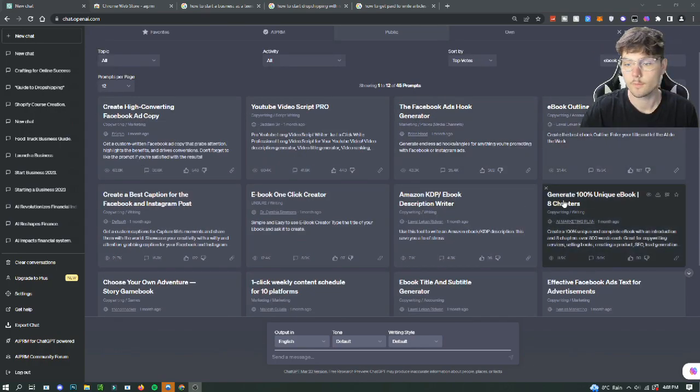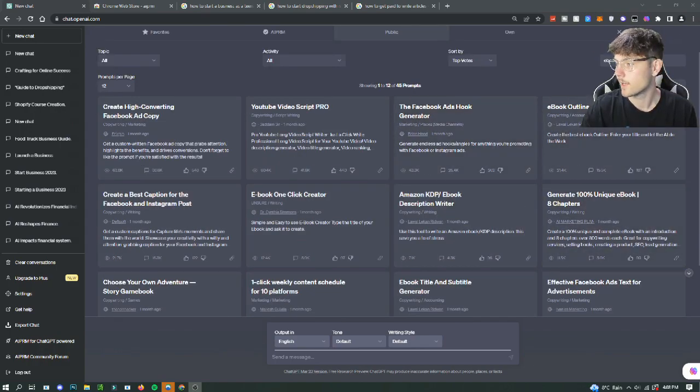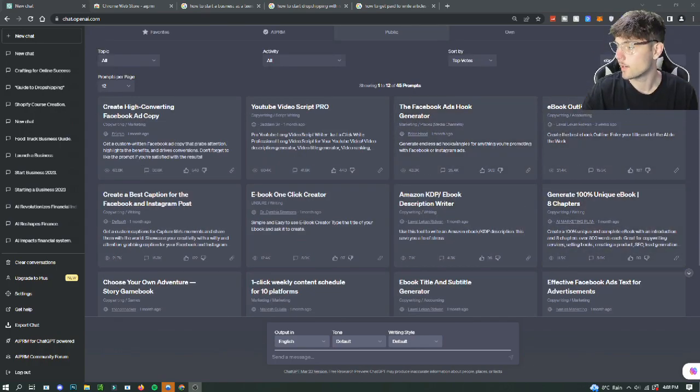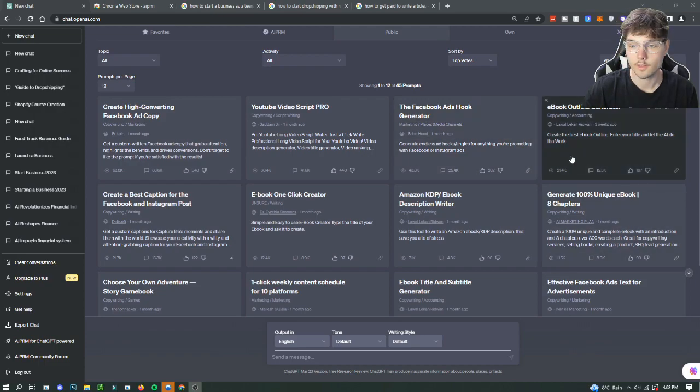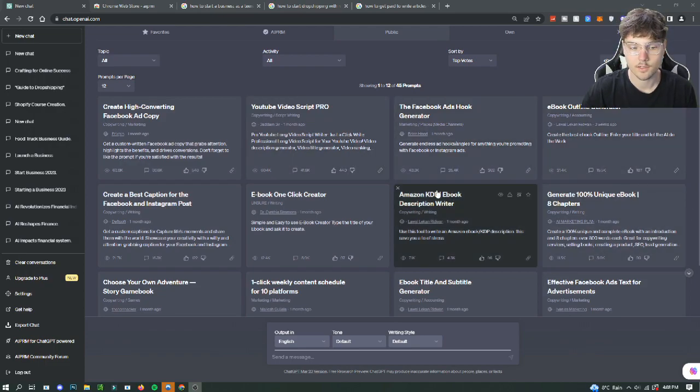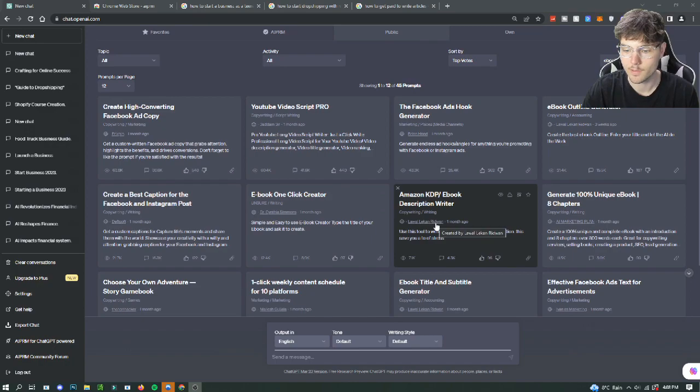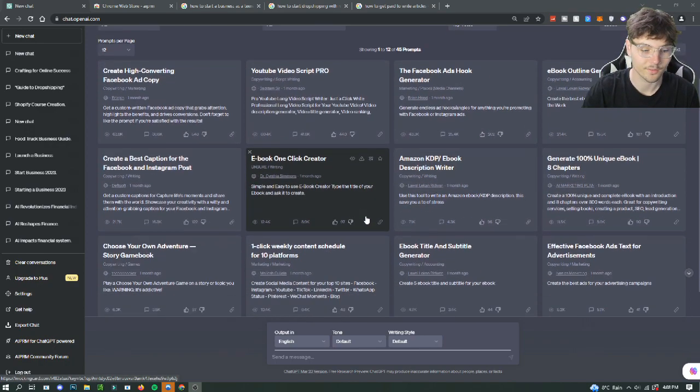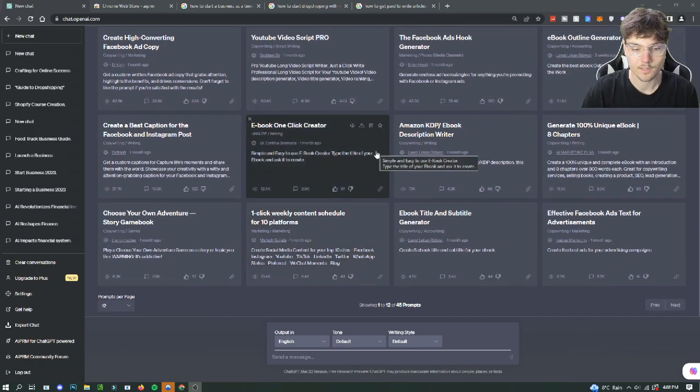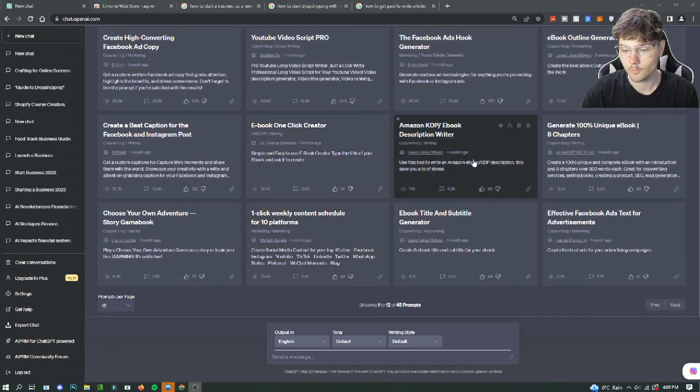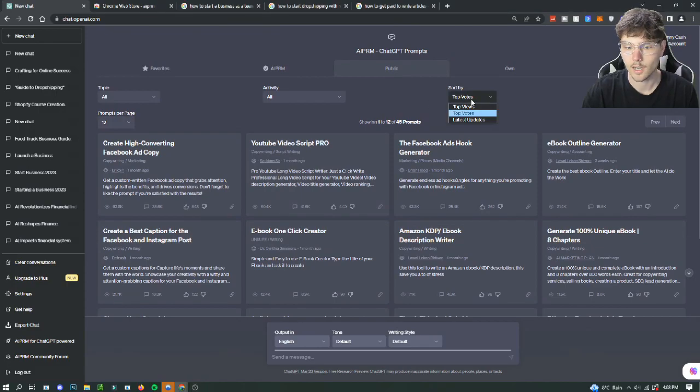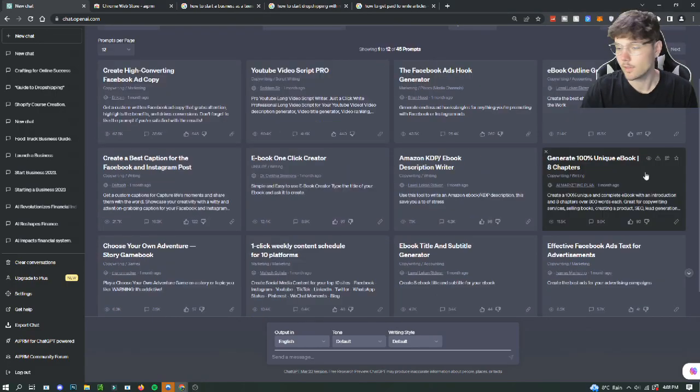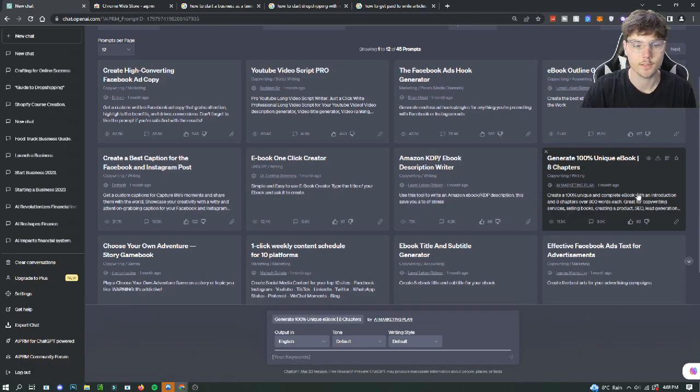So basically once you have the AIPRM and you are in ChatGPT with all of the prompts, you can just find the one that you think works best. It would probably be the one with most views honestly or most uses, so we'll try to find one. We'll do top votes.